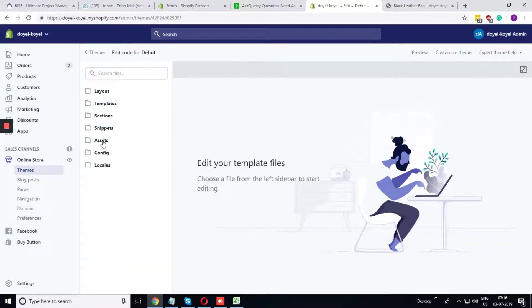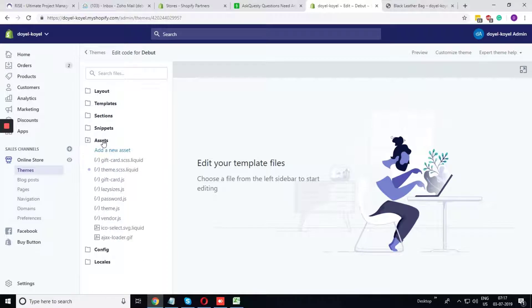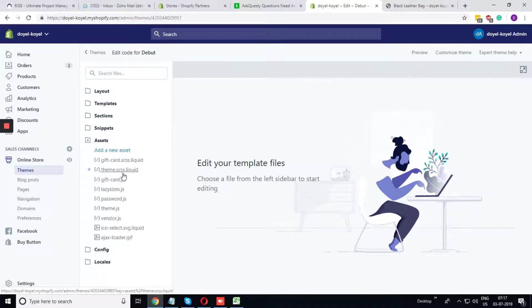There are many folders available: layout, templates. You need to go to the assets folder. Within the assets folder, there should be theme.scss.liquid.